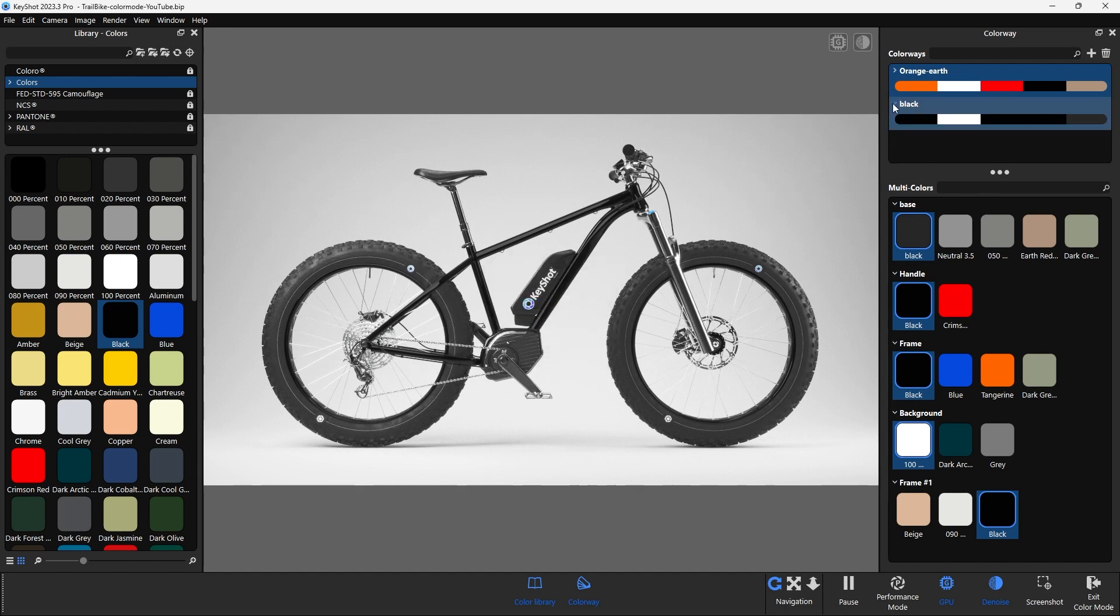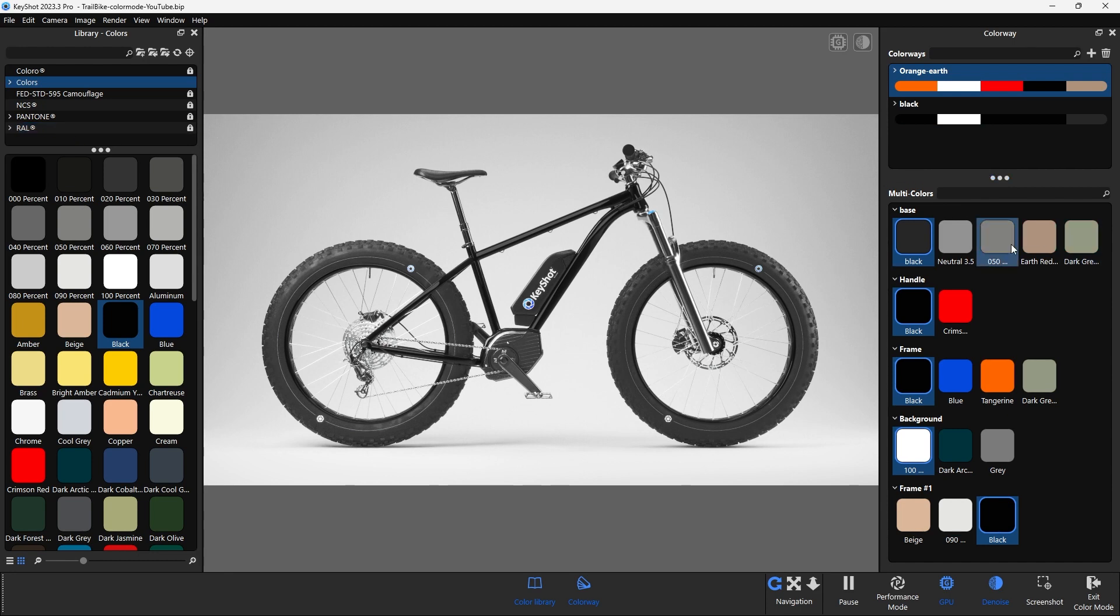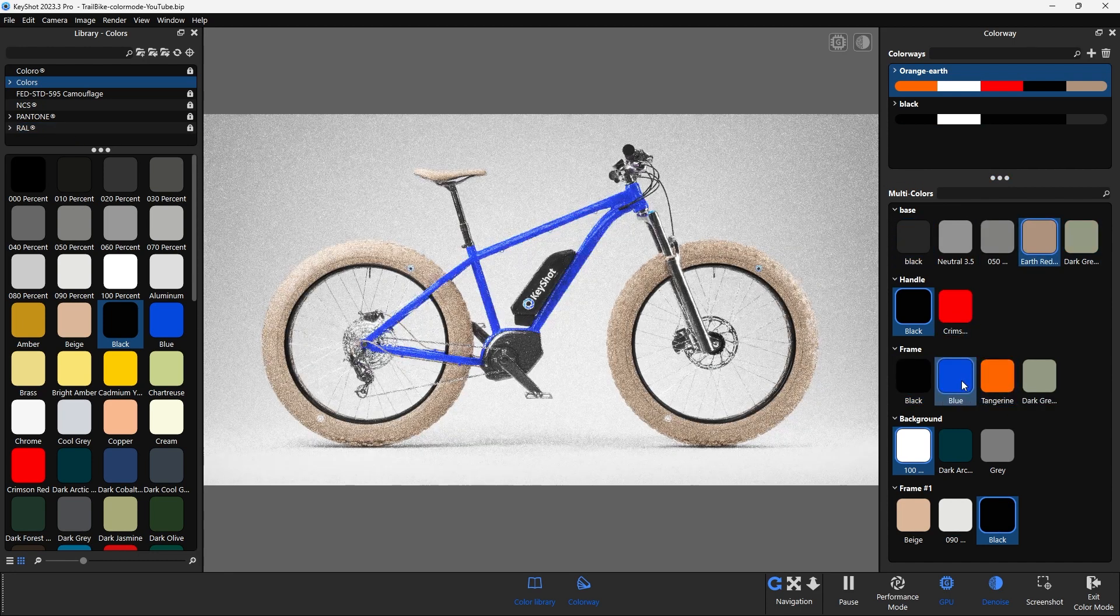Colorways can also be defined by their specific color systems such as Pantone, NCS, Coloro, etc.